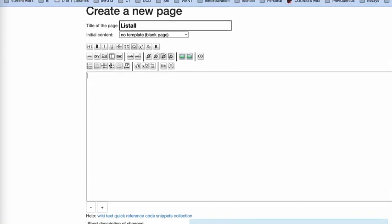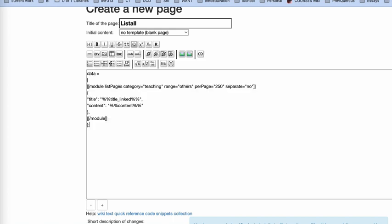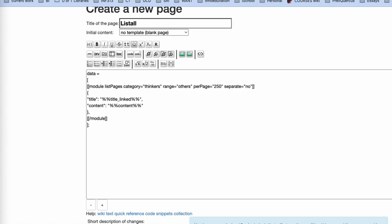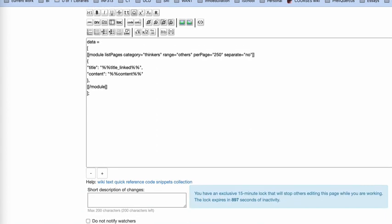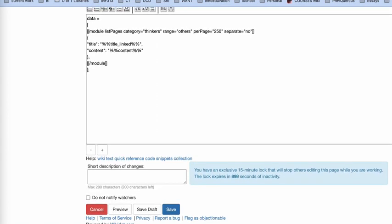And now I'm in the normal edit box. I'm going to paste what was in the email, and I'm going to change the category here to thinkers because that's the category that I'm in right now, and then I'm going